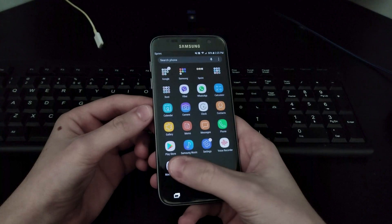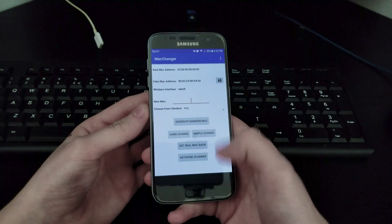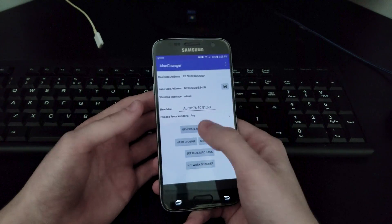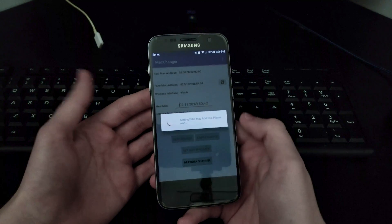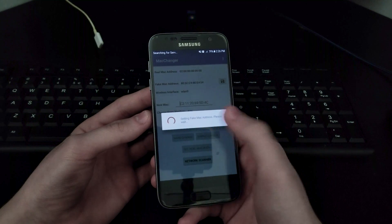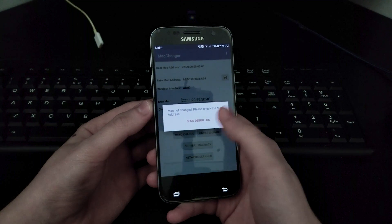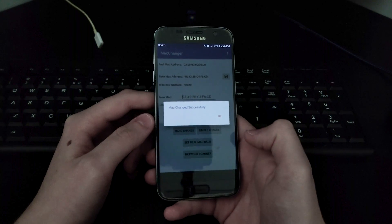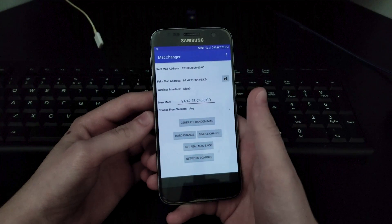Once your one-hour pass has expired, go to Wi-Fi MAC Changer. It's gonna ask for root permissions - grant them - to change your MAC address. Hit 'Generate Random MAC,' you can hit it a few times. Then hit either 'Hard Change' or 'Simple Change' and let it change your MAC address. If it says 'MAC not changed,' generate the MAC address again and try simple change - sometimes simple change is more successful than hard change.